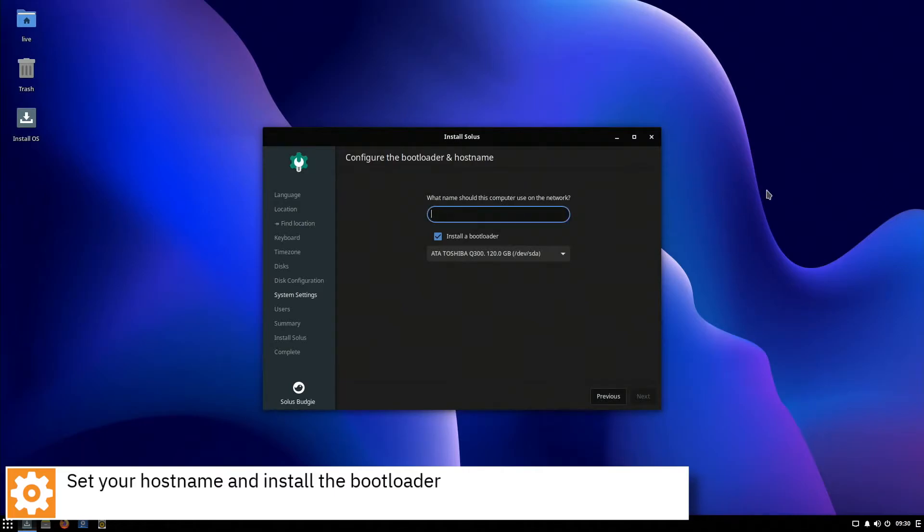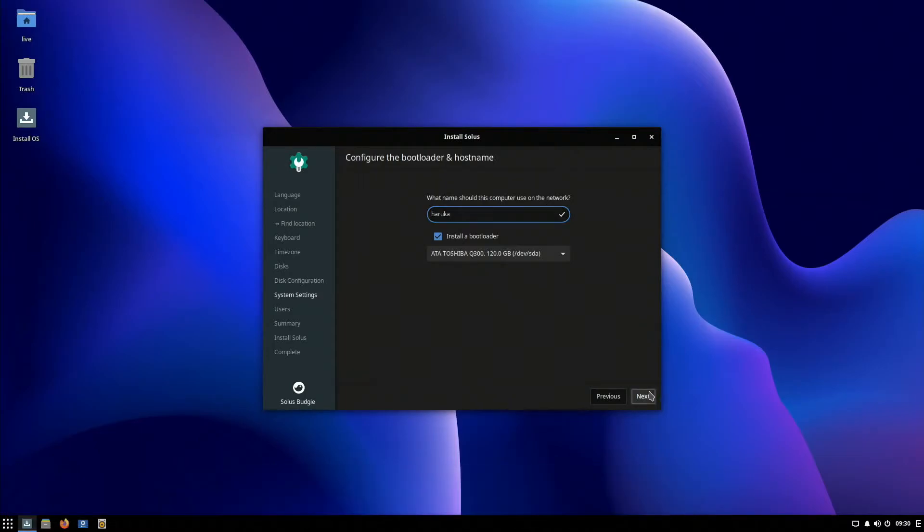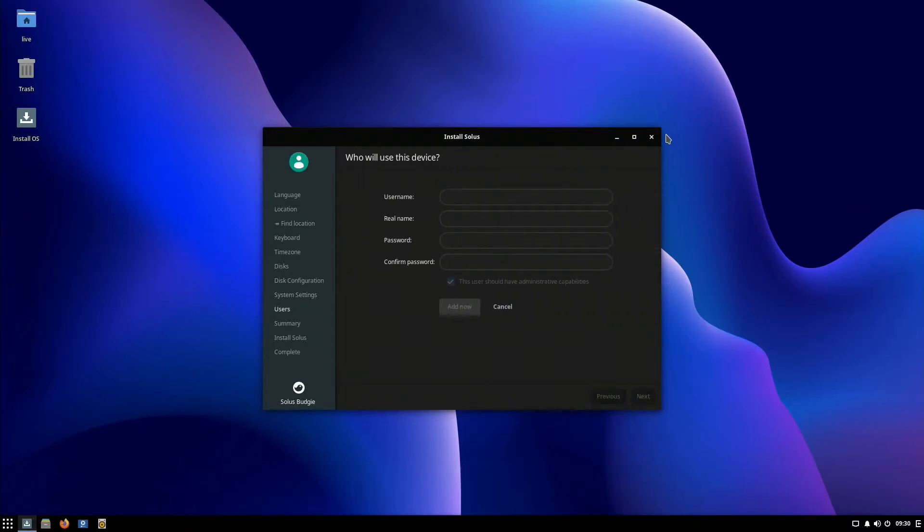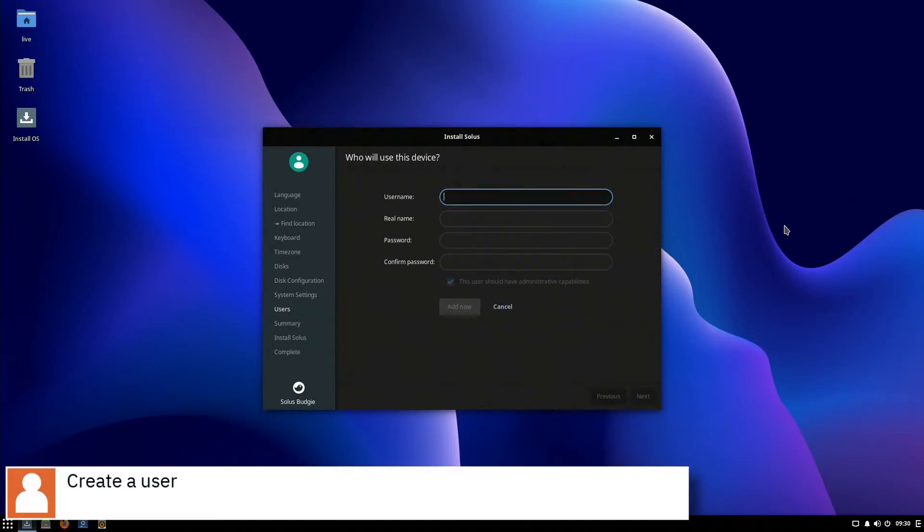Set your hostname and configure the bootloader. Create a user and press the Add Now button.